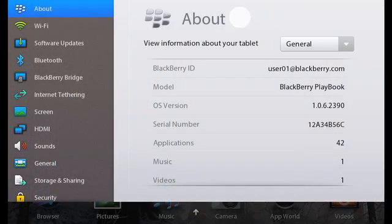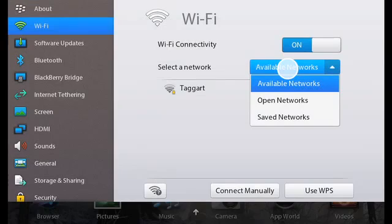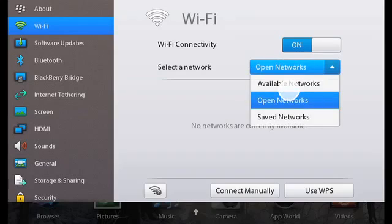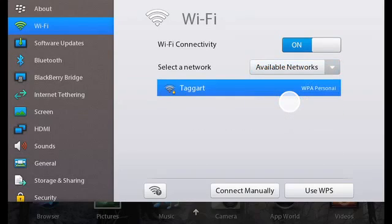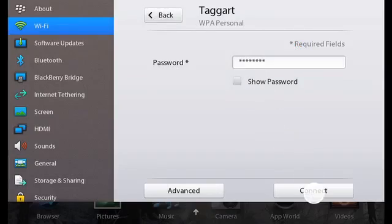Tap Wi-Fi, and then the network you want to connect to. To only see networks that don't require a password, in the Networks drop-down list, select Open Networks. If necessary, type the network password and then tap Connect.